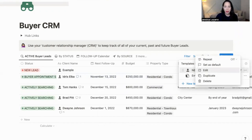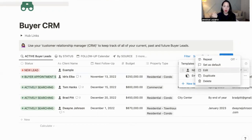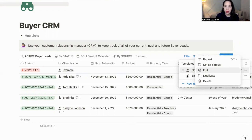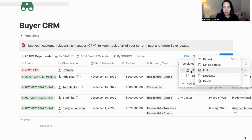If you wanted a different kind of template — maybe a template for your condo buyers, a different template for your residential buyers, or freehold buyers, or your commercial buyers — you can create different templates with different action items, depending on the type of client that you're working with.